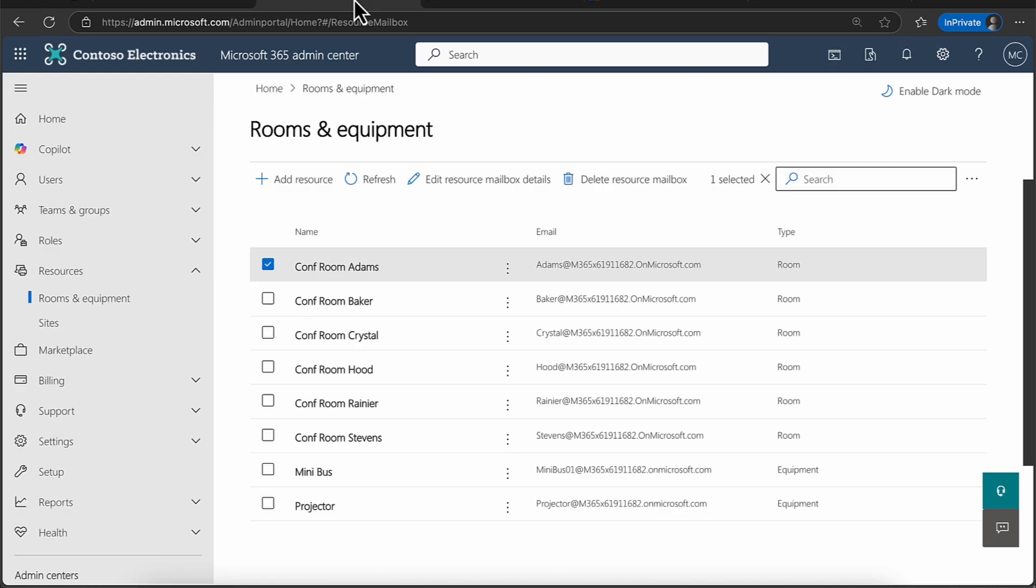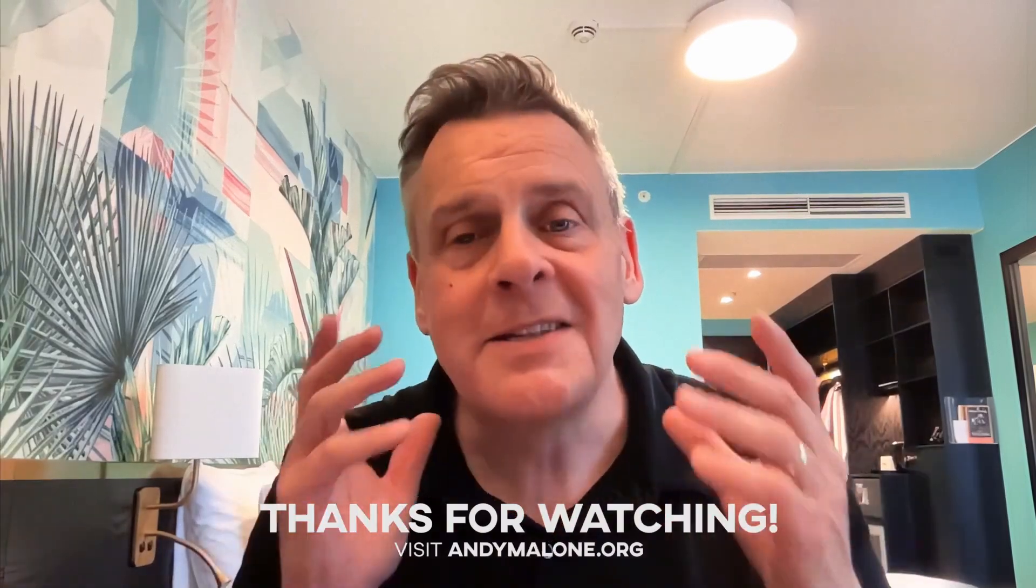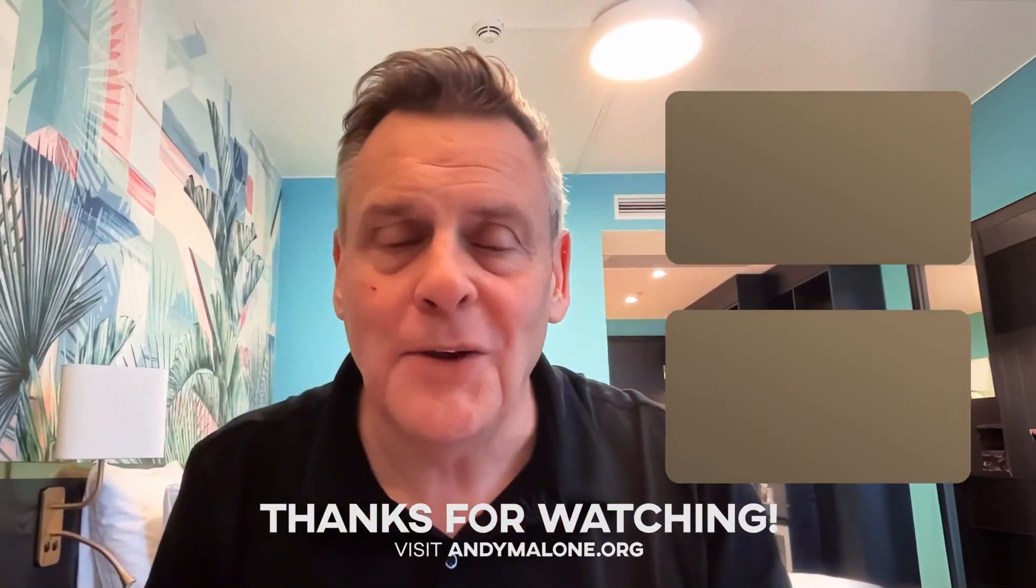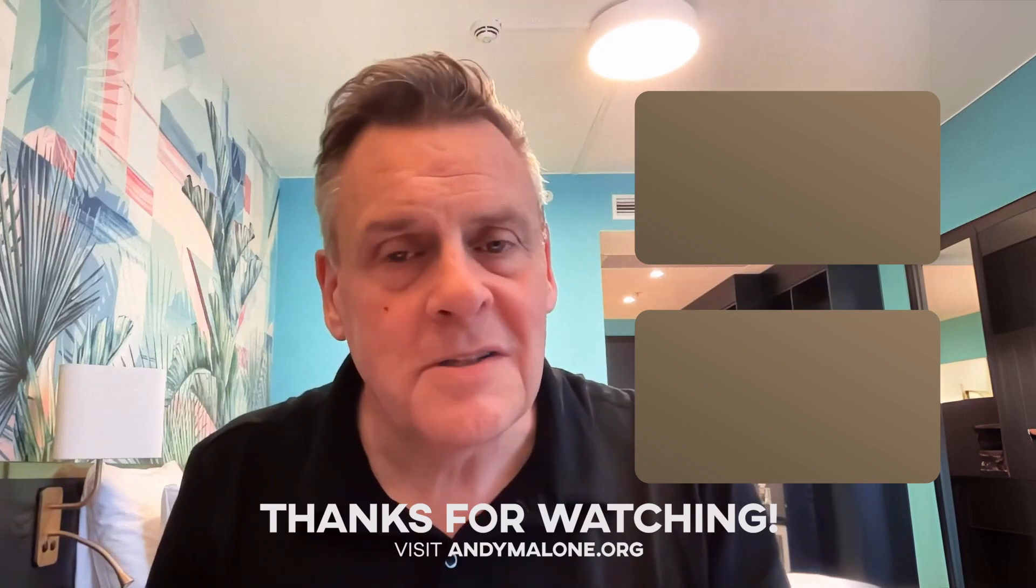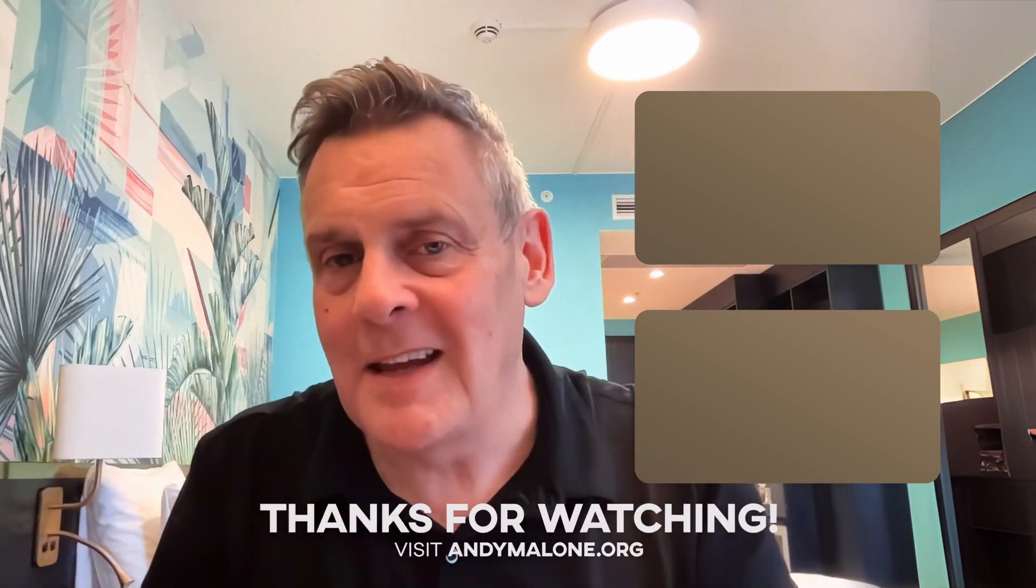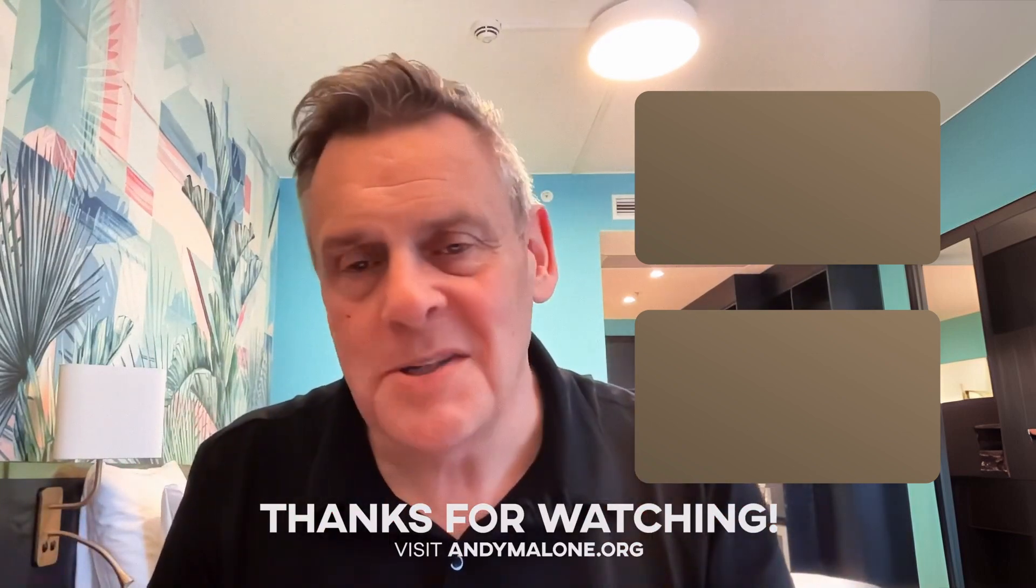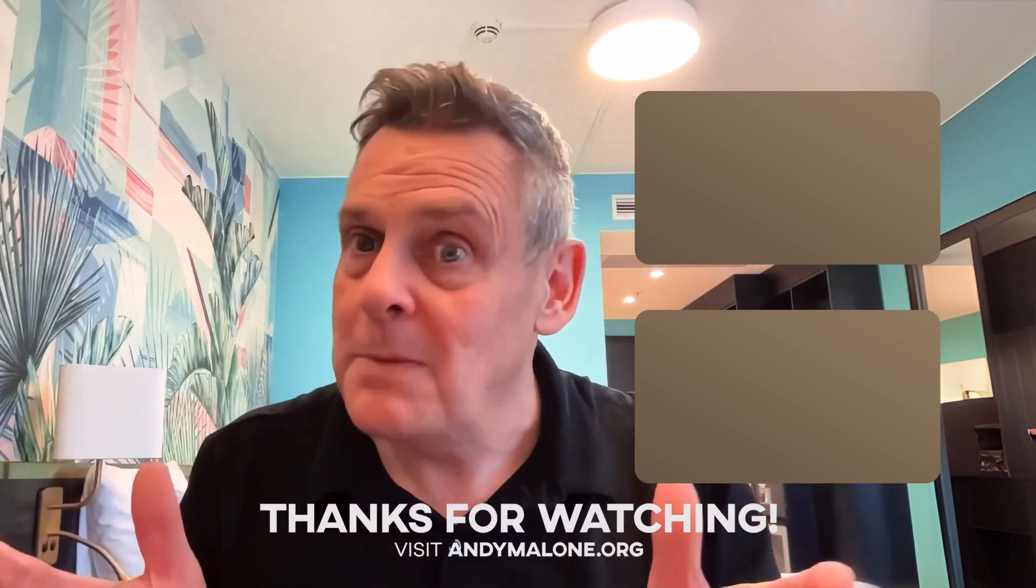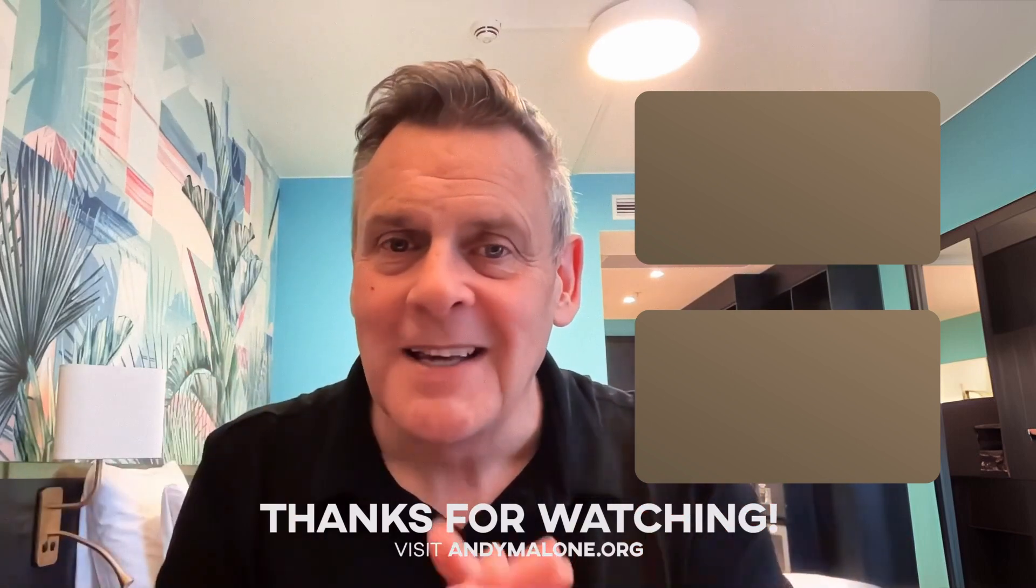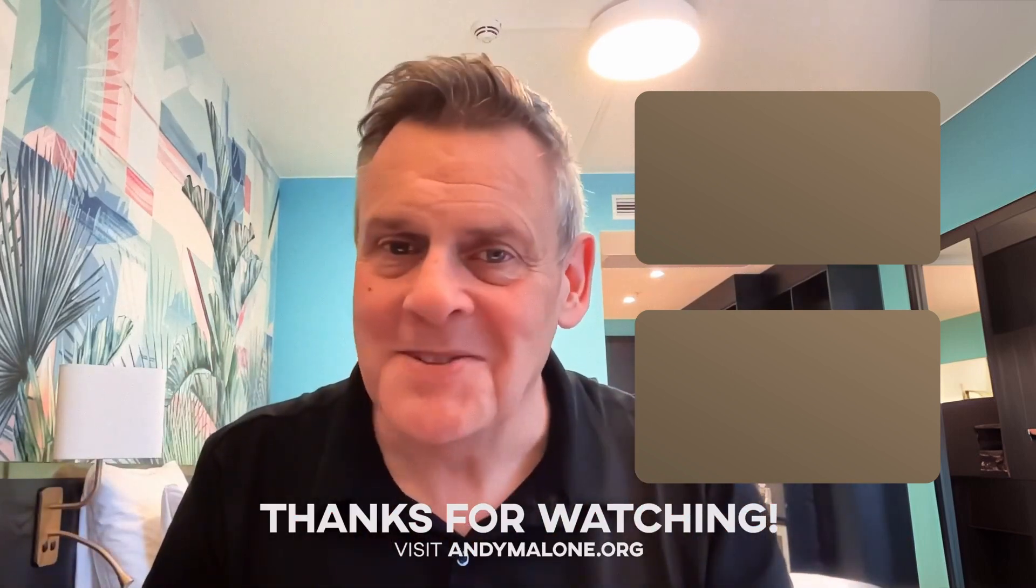So there we have it. Rooms and equipment in Microsoft 365. So there you have it, dealing with resources and equipment in Microsoft 365. Hey, listen, I really hope that you enjoyed that and you got a lot out of it. Just a quick mention, any questions, comments, as always, get those down below. It's always nice to hear from you. That's it for today. I'll be back in my studio next week. So you take care, and I'll see you soon.